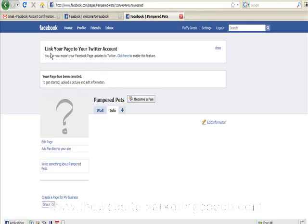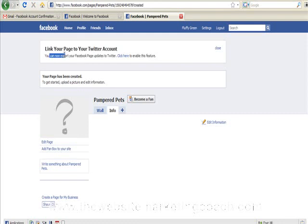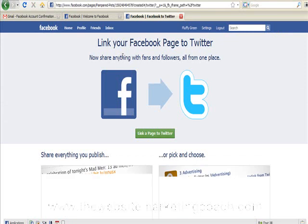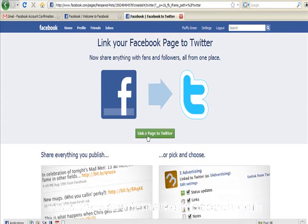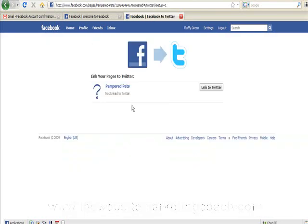Okay, now that we've created this account you can see we've got this bit here that's wanting us to link our page to our Twitter account. So to do that you click here. Link our page to Twitter. Yes, you want to do that.